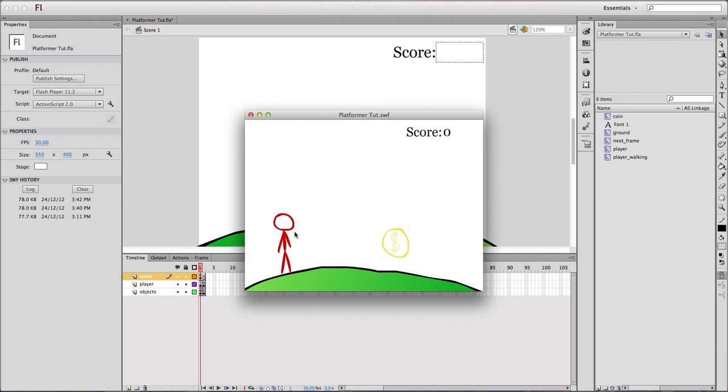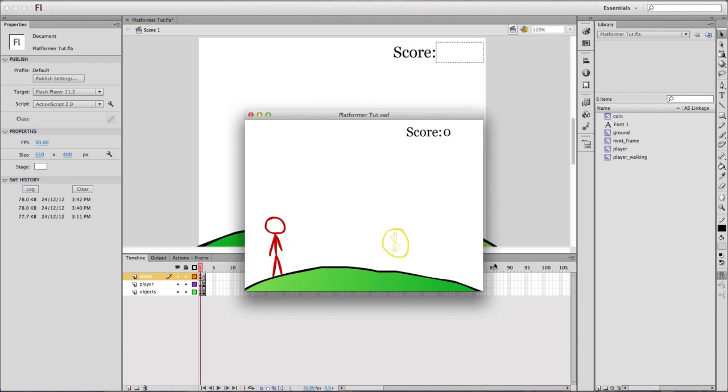The resetter is kicking me back here. Because otherwise I would spawn somewhere around here. And I pick up the coin, it disappears, and my score goes plus one.